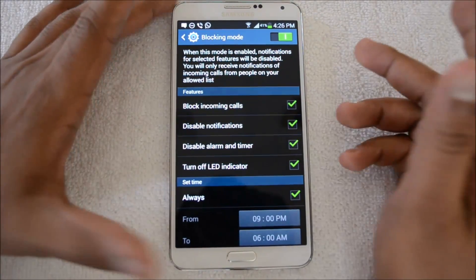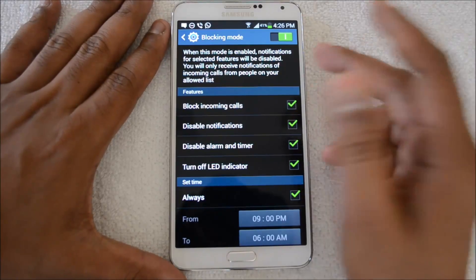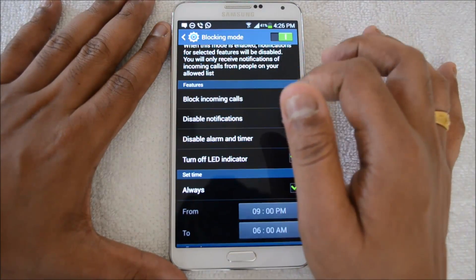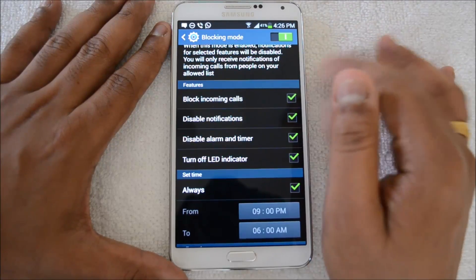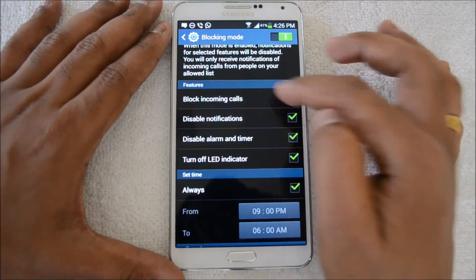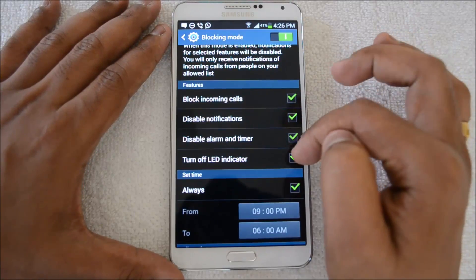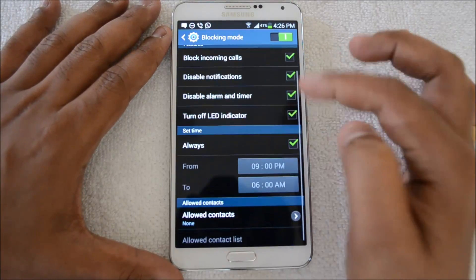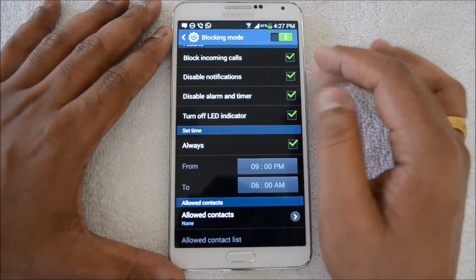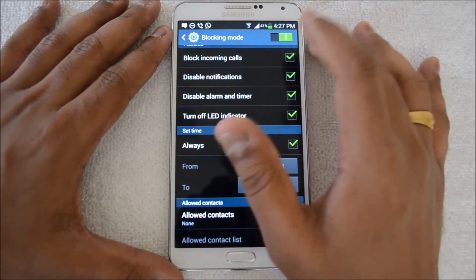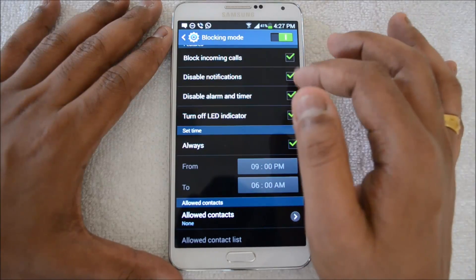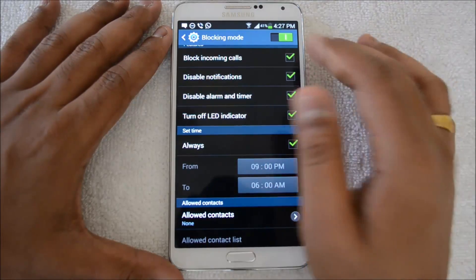When this mode is enabled, notifications for selected features will be disabled. You will only receive notifications for incoming calls from people on your allowed list. Right now I have blocked incoming calls, disabled notifications, disabled alarm and timer, and turned off the LED indicator. You can select which options you need.